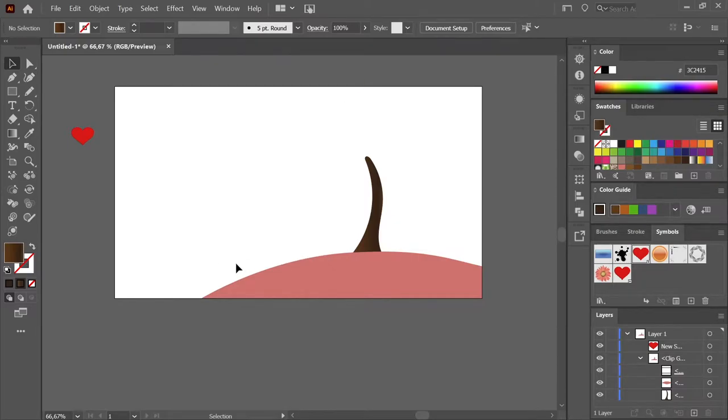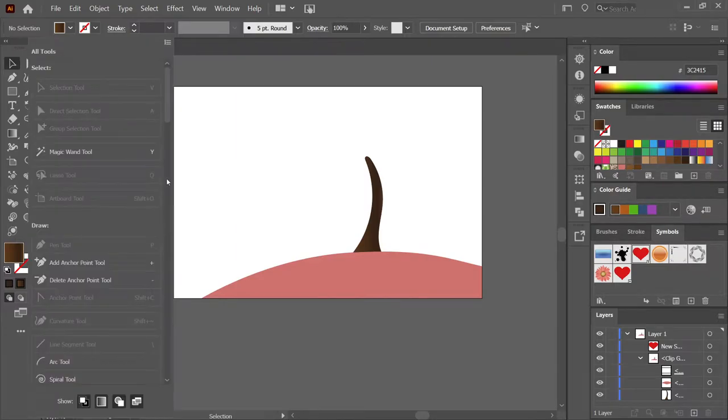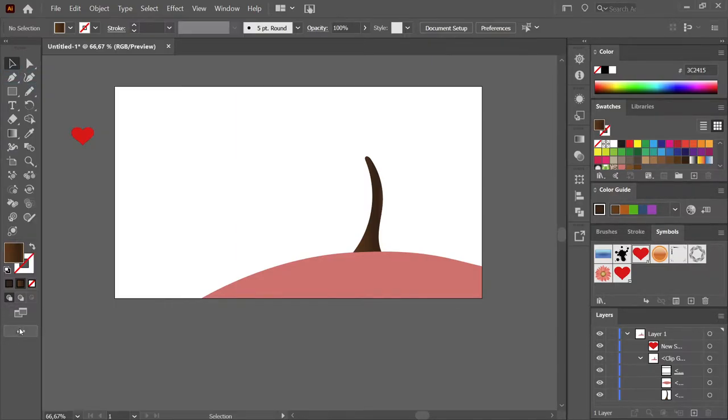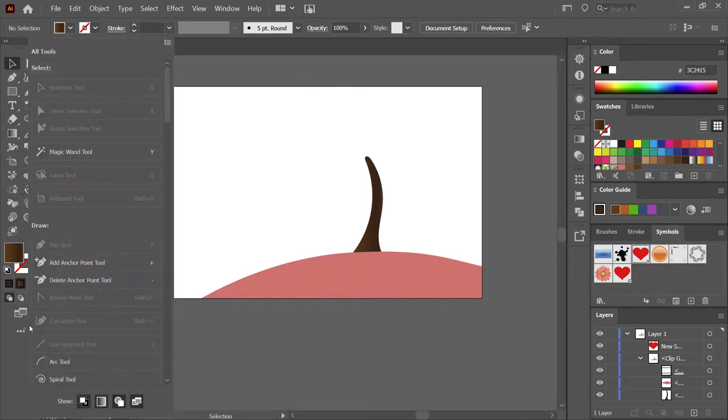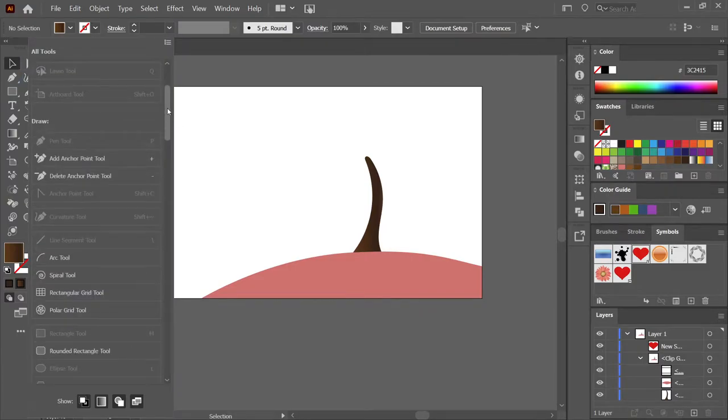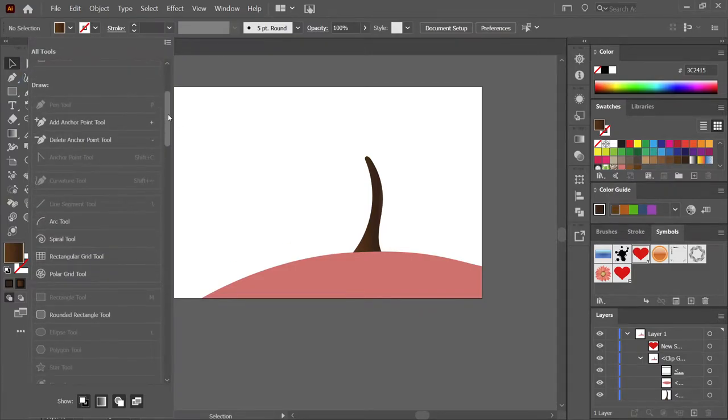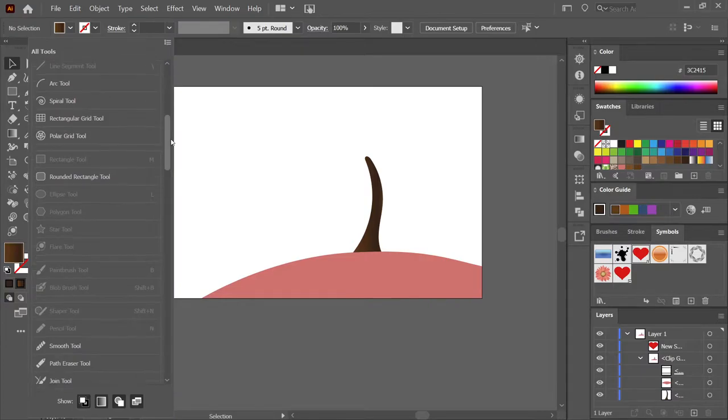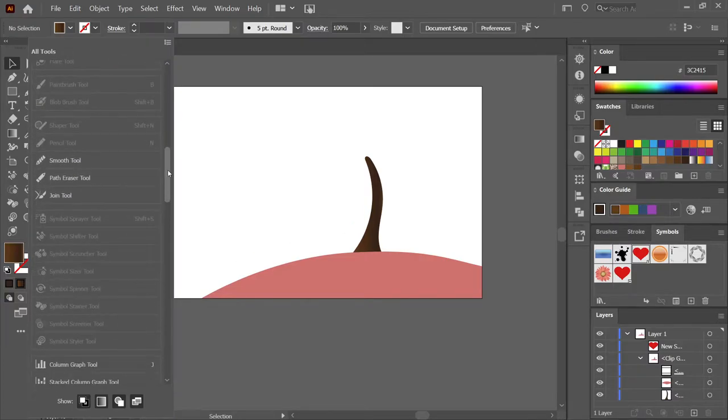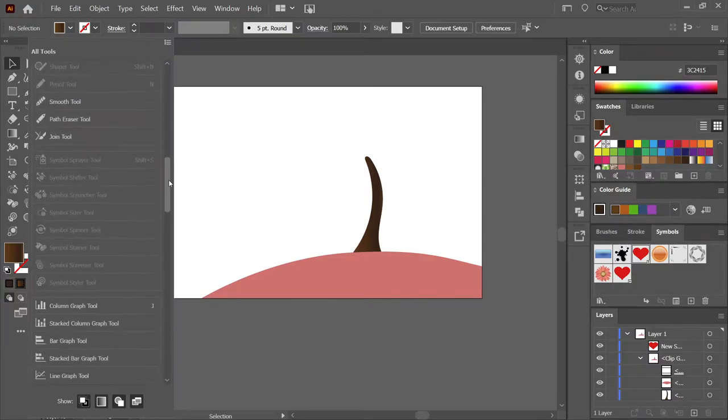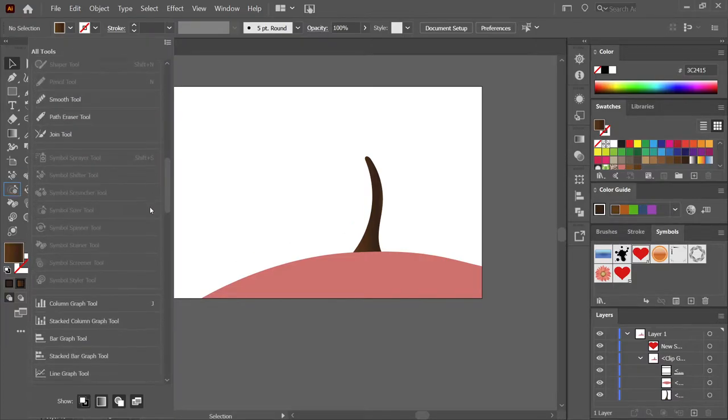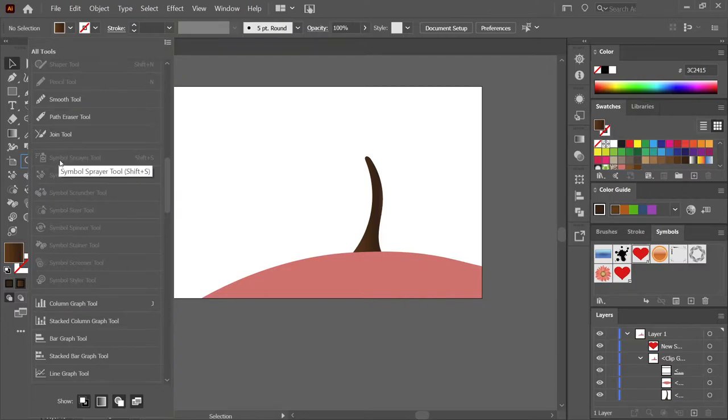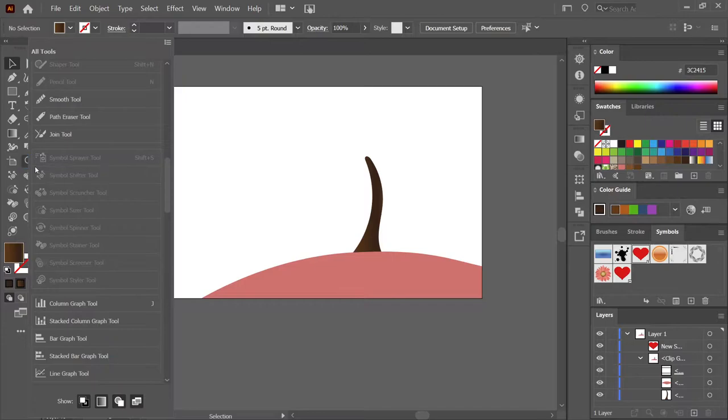So the Symbol Sprayer tool—if it isn't visible on the left, you can click these three dots. In the three dots you can see all your tools. It's as simple as searching for the right tool and then dragging it to the left.